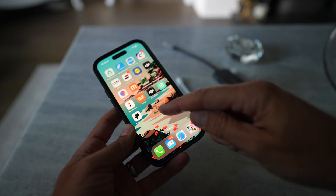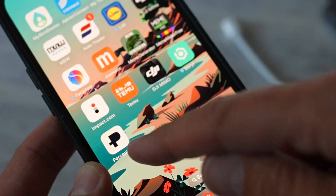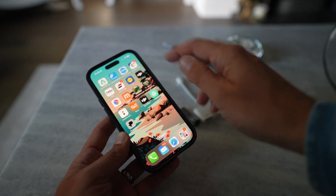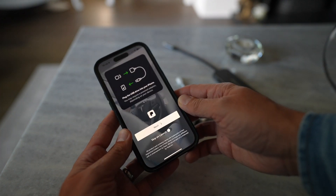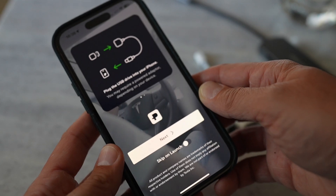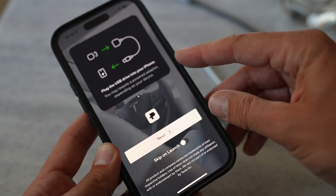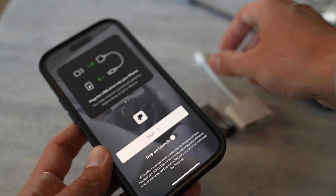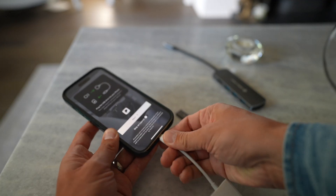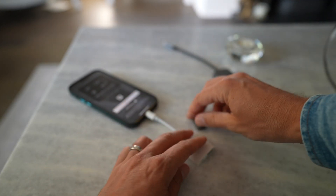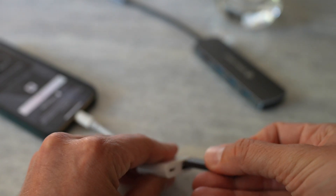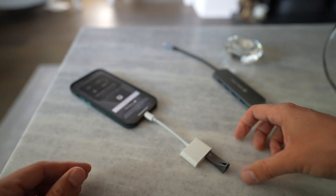Let's start with the iPhone. The app is called Perception, so I'm going to open that up first. When we get to the welcome screen it says 'plug the USB drive into your iPhone.' I'm going to plug the adapter in and then plug the Tesla thumb drive into the adapter.